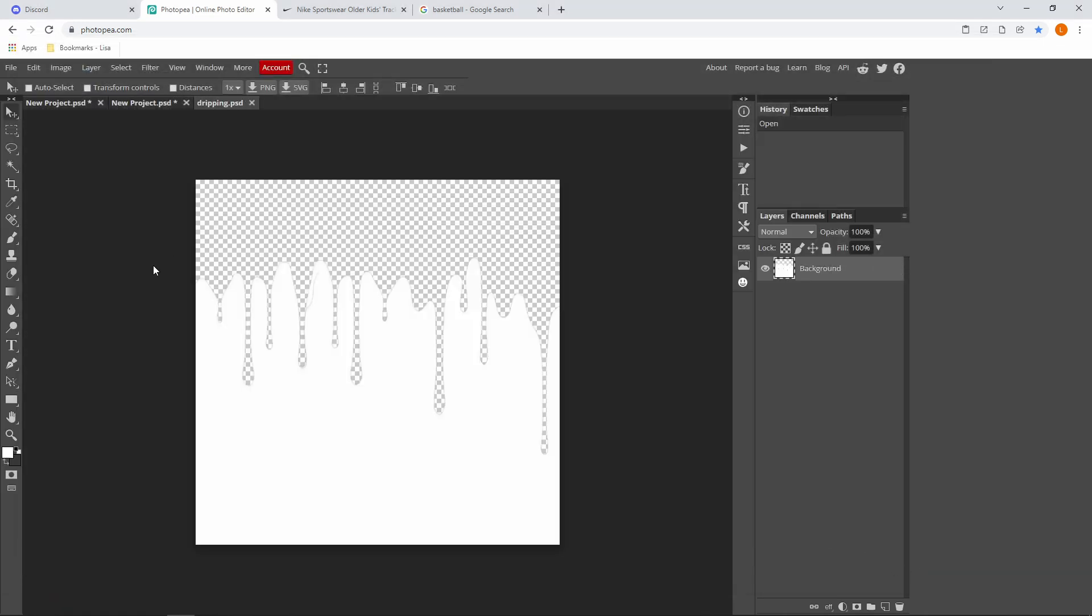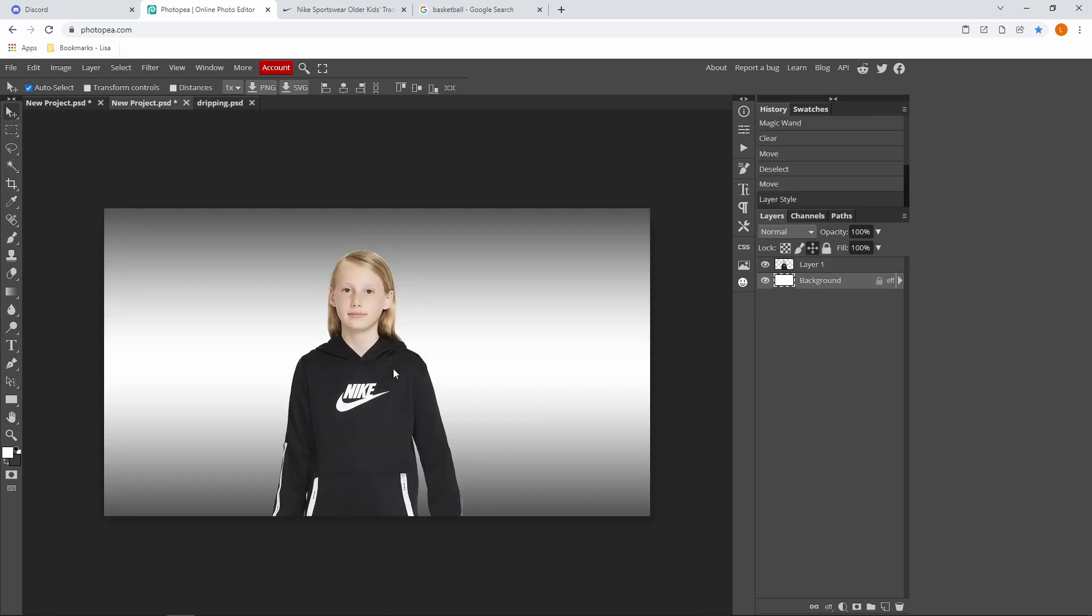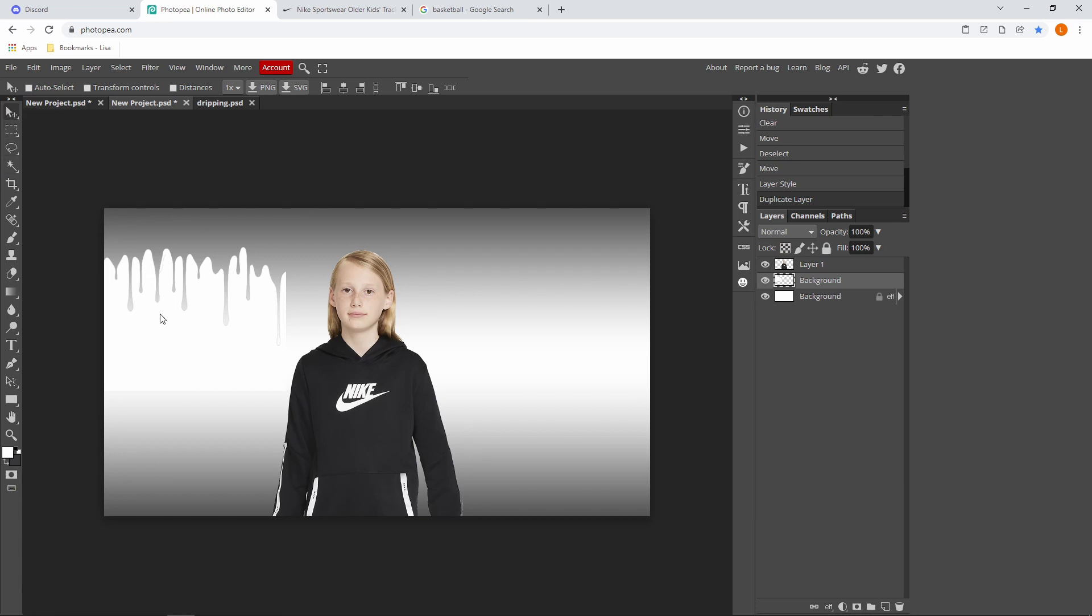And it should come up with this new tab over here. So just press Ctrl+C or Command+C, go over to your new project and paste it in by pressing Ctrl+V or Command+V.